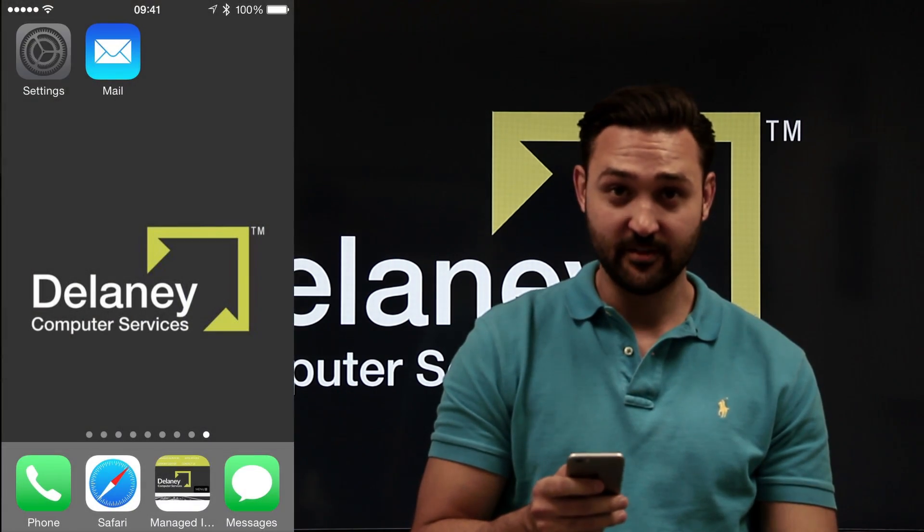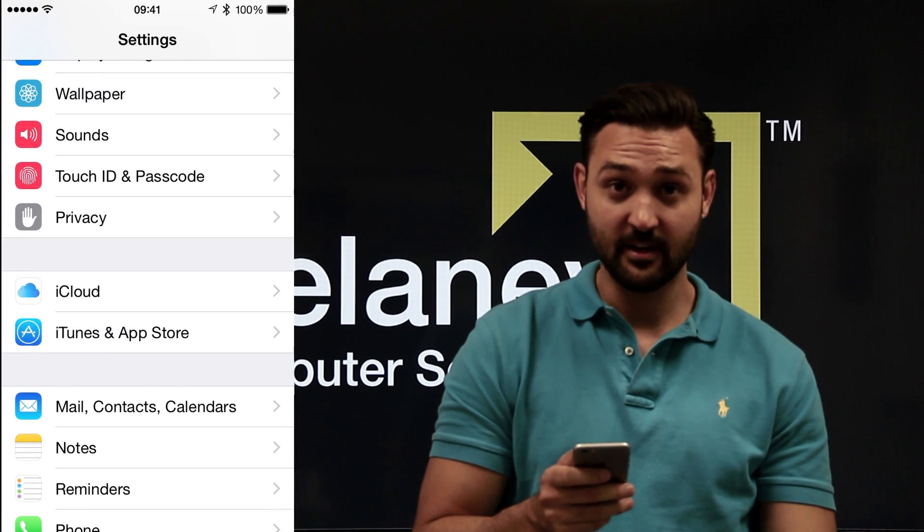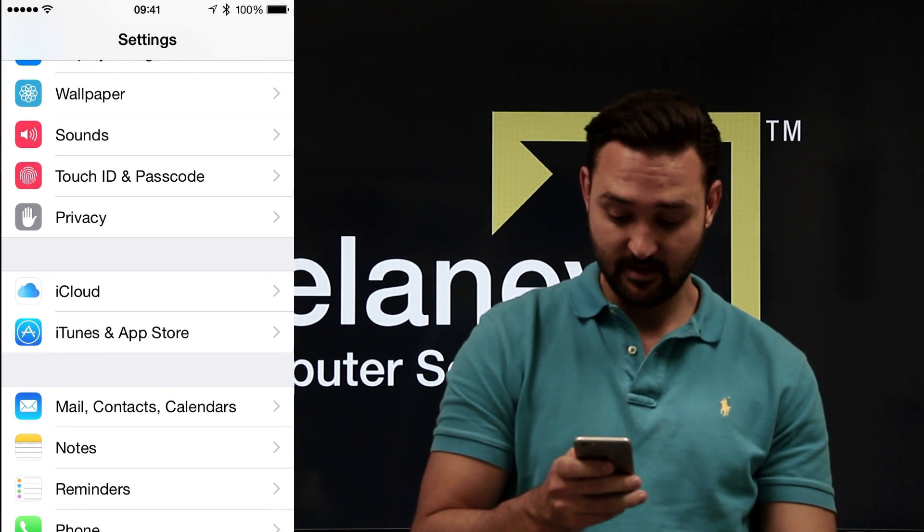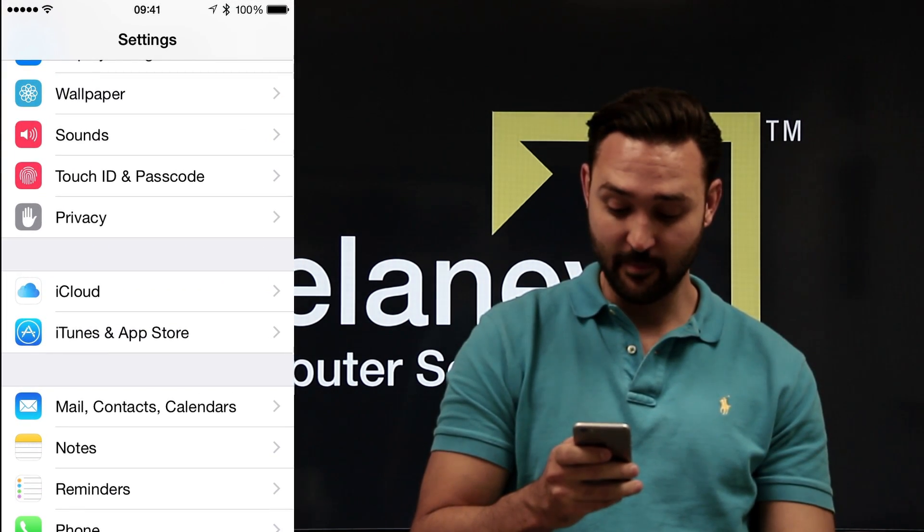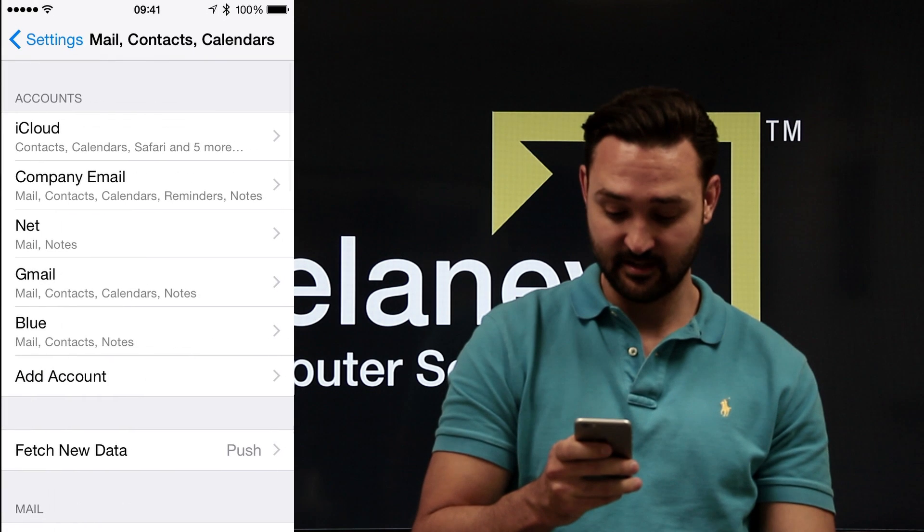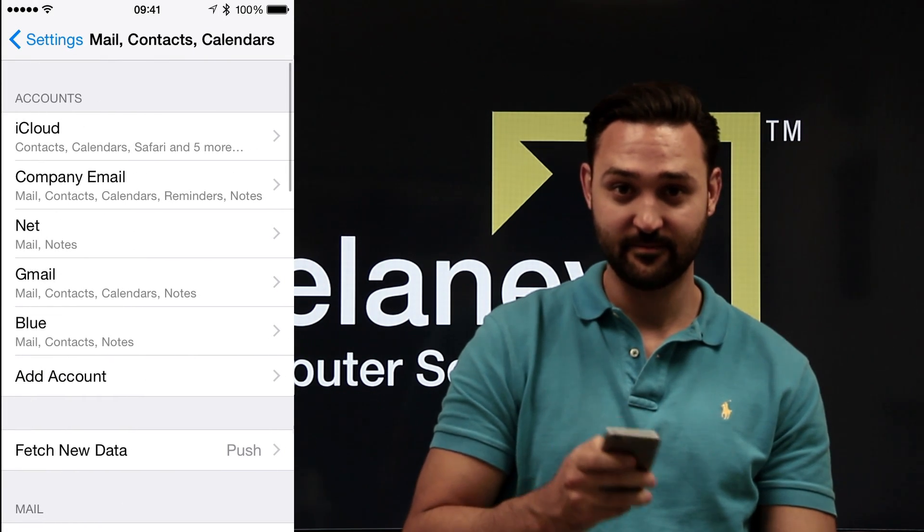Next, go to your home screen, select Settings, and scroll down to Mail, Contacts, and Calendars.